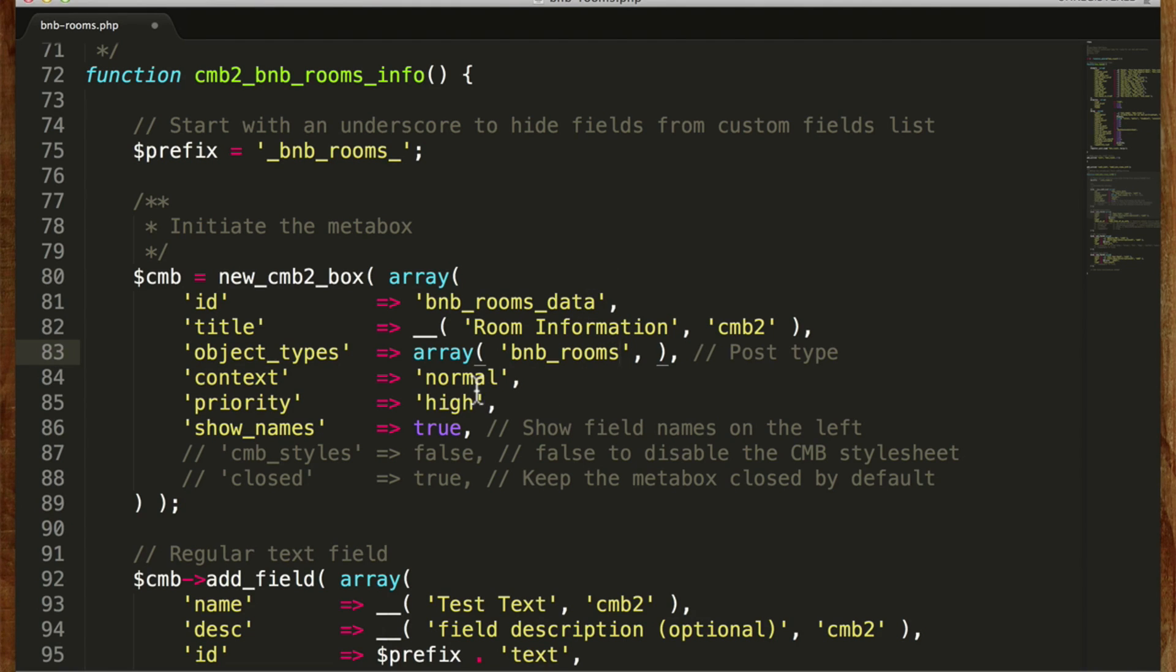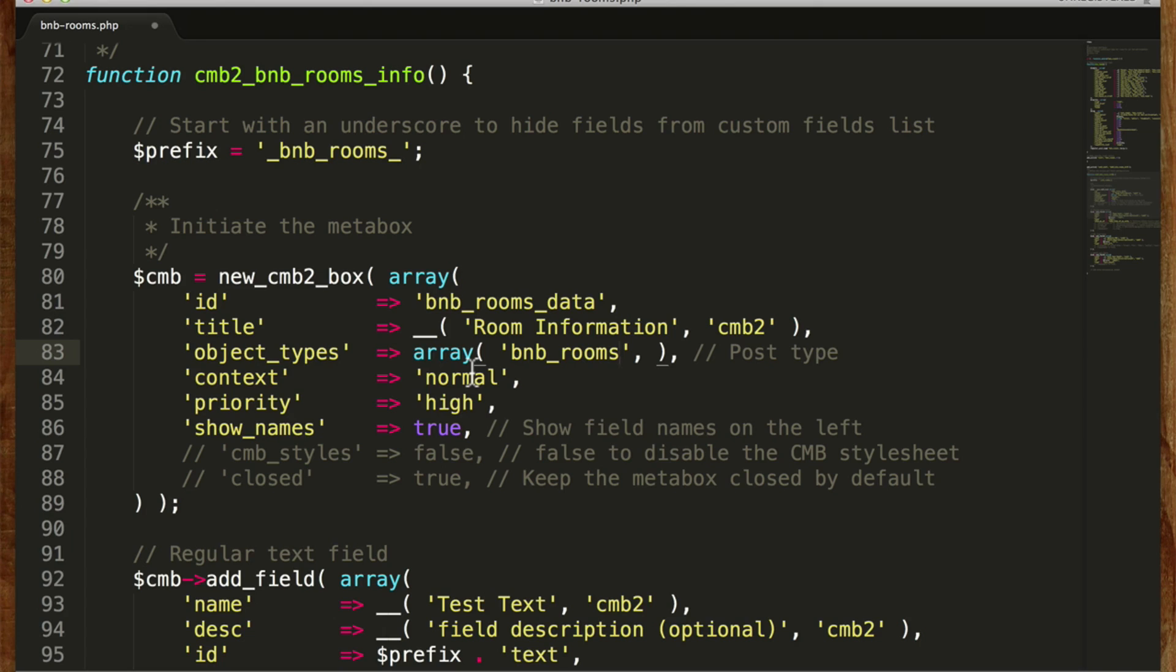Our context is normal, priority high. Context means where on the page it appears. It could be advanced, side, or normal.